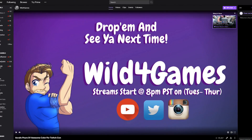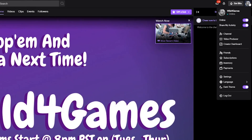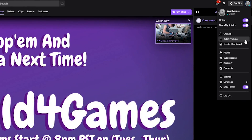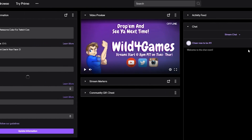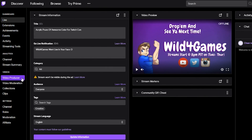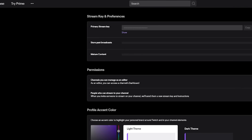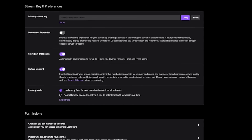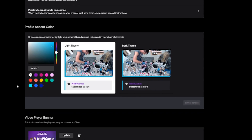All you have to do is go into your creator dashboard, and from there go to the very bottom where it says Settings. From here you click on Channel, and if you scroll down through the channel settings you will see Profile Accent Color.